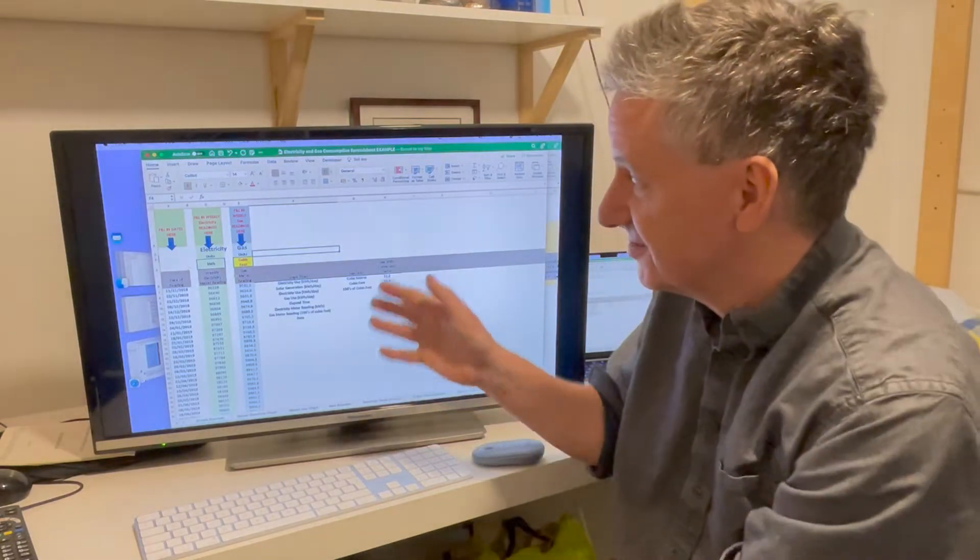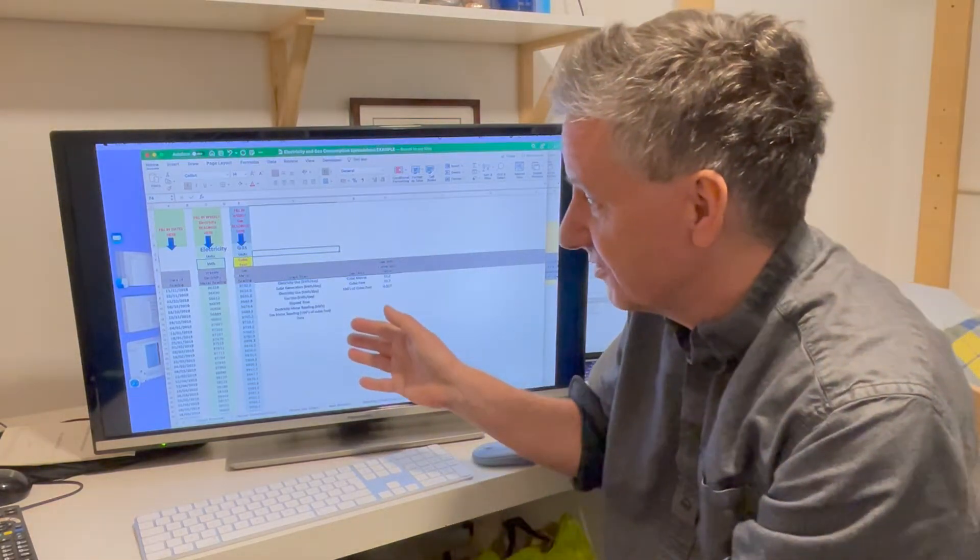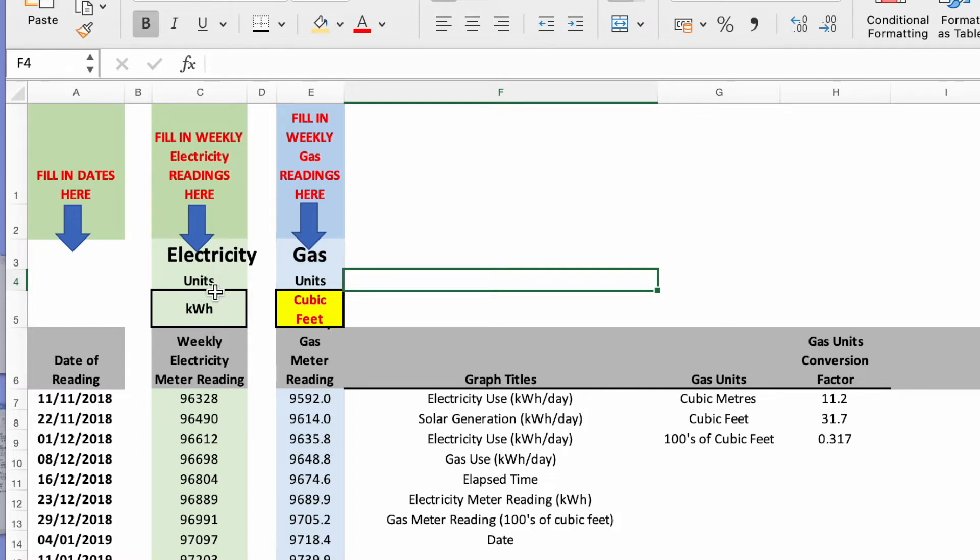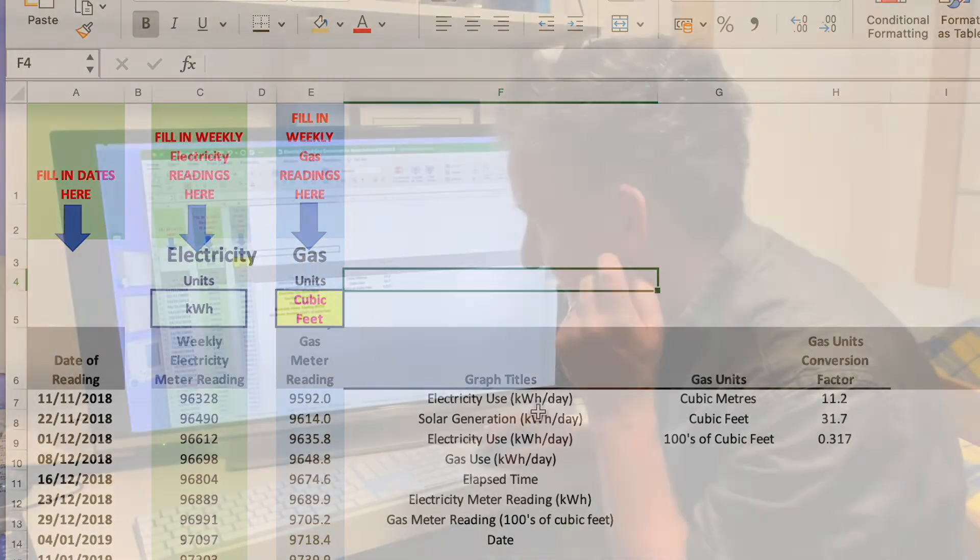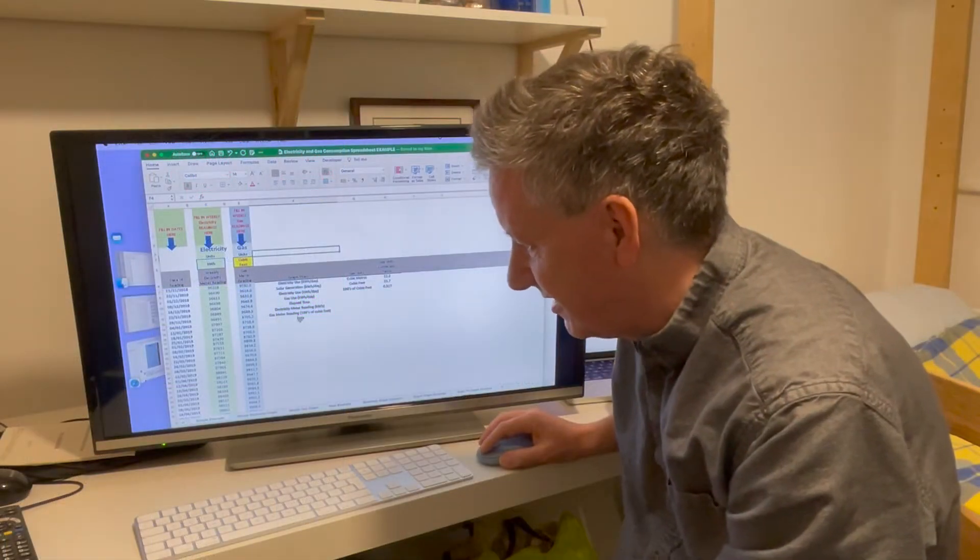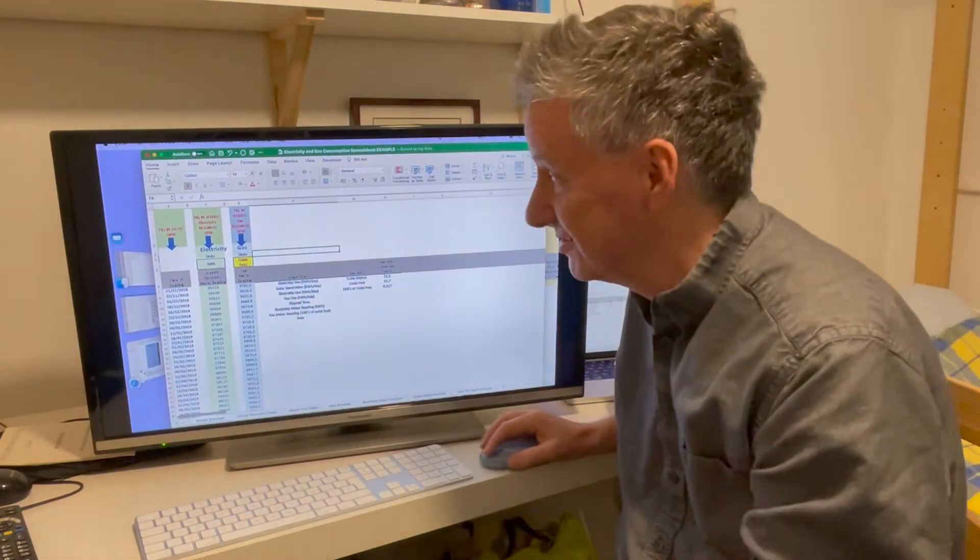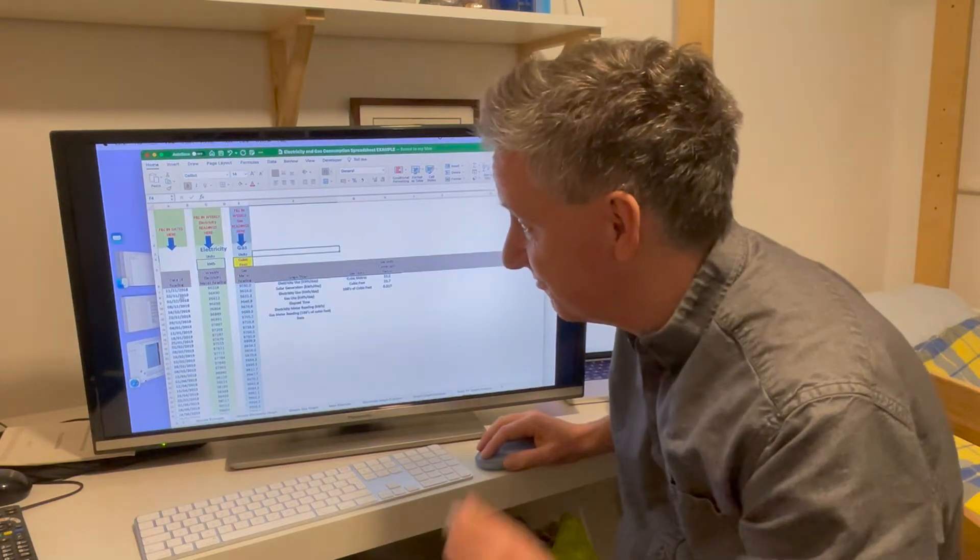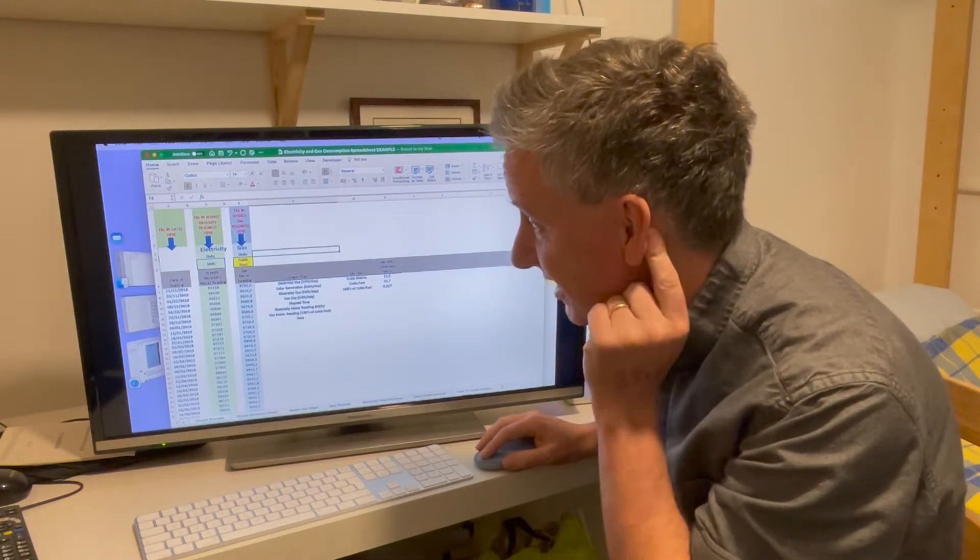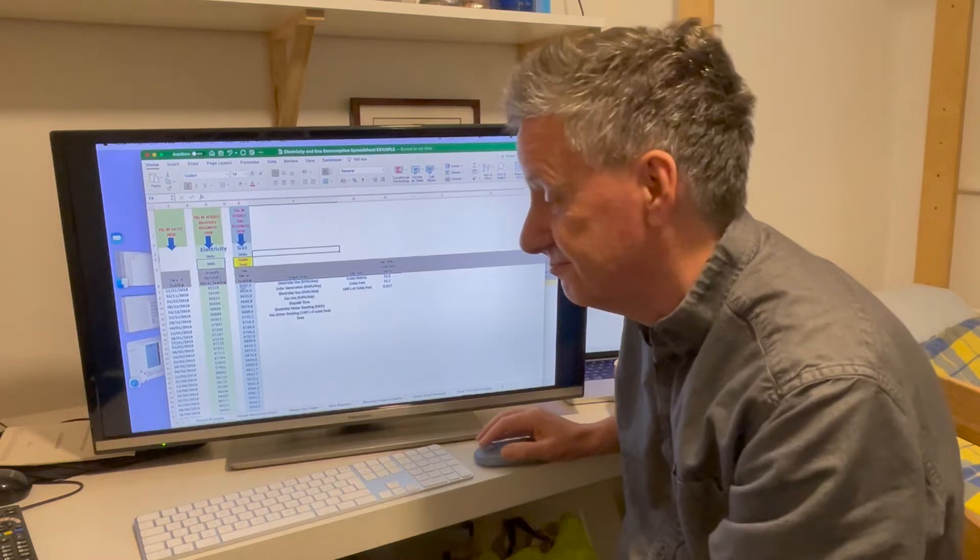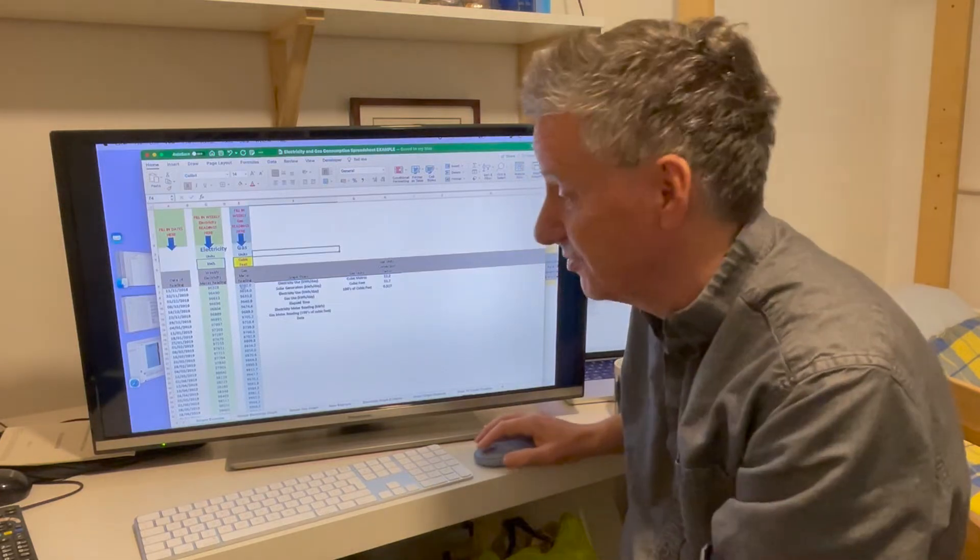So the first spreadsheet has just three columns. One is the date of the meter reading. The other is the electricity meter reading, and the units are kilowatt hours. And the other is the gas meter reading in cubic feet. These other things over here are just the titles for the graphs. So that's the simple spreadsheet—just once a week, roughly record the date and the values on the meters.